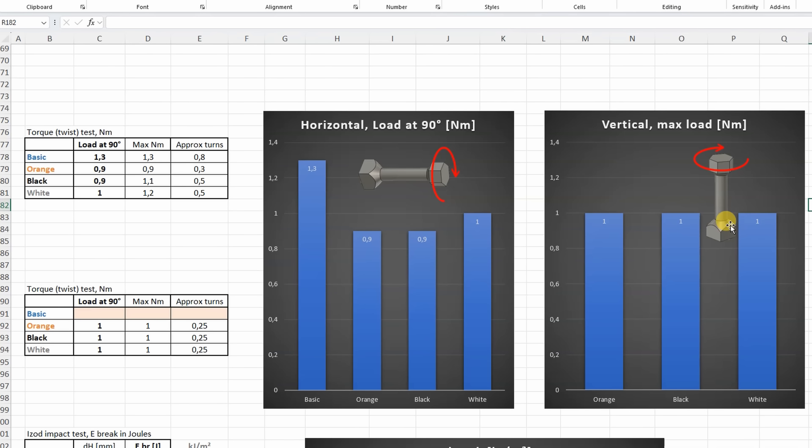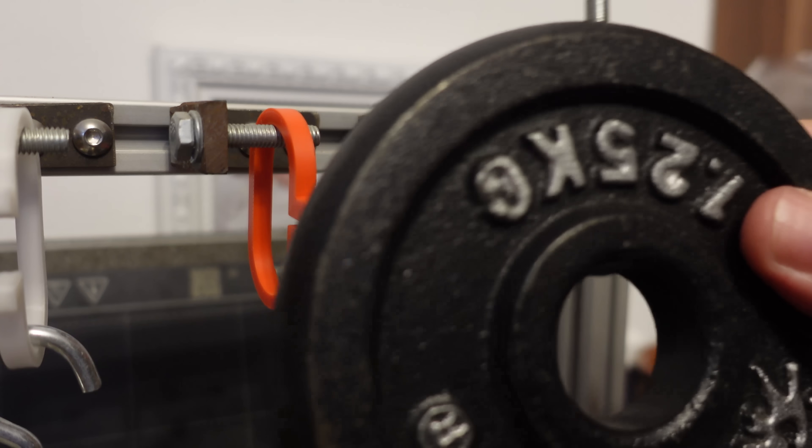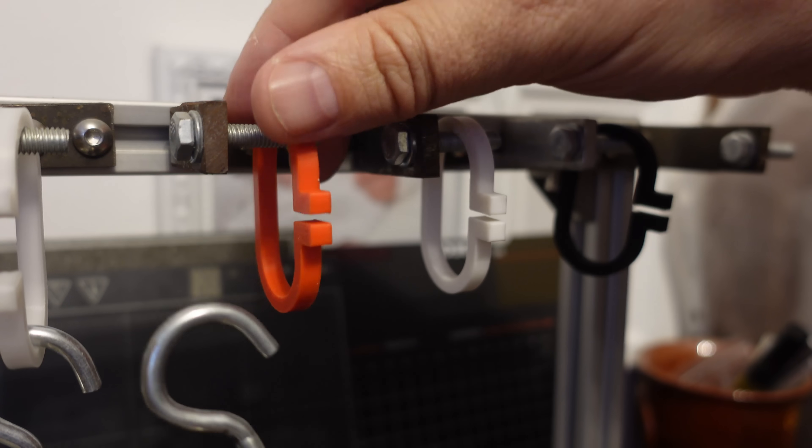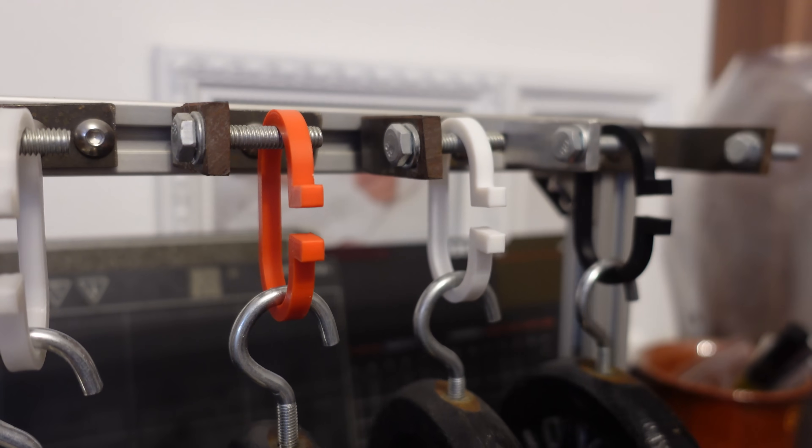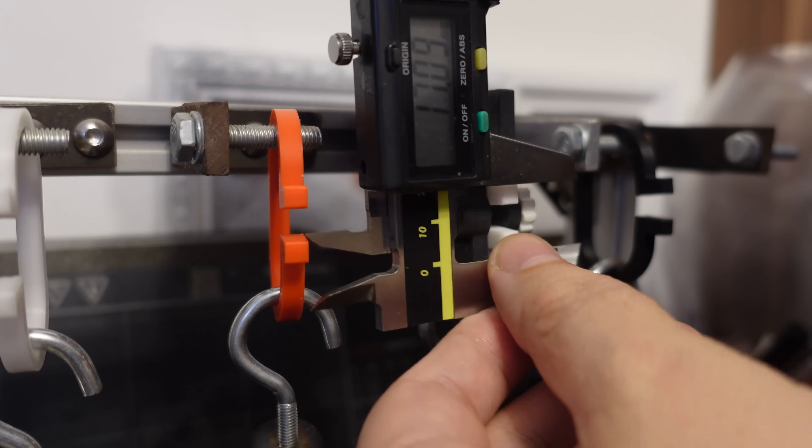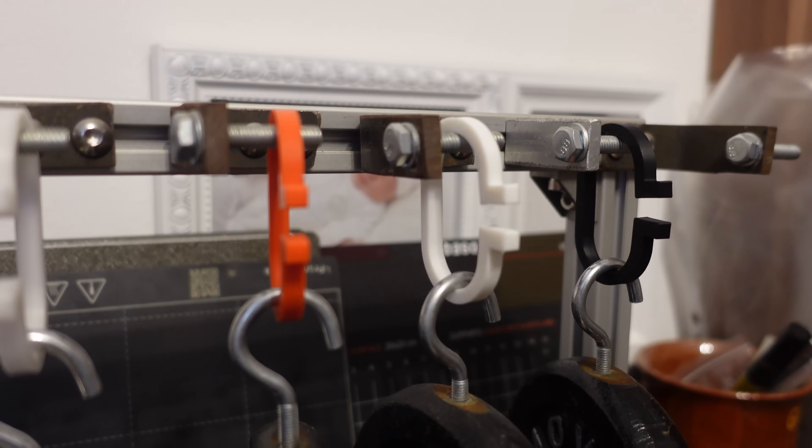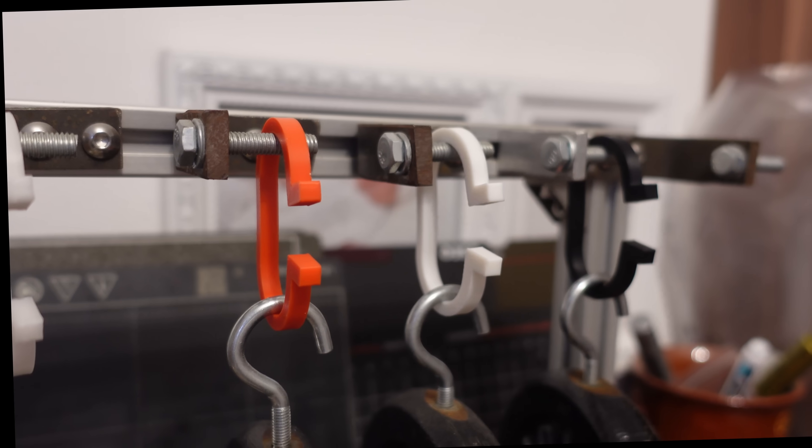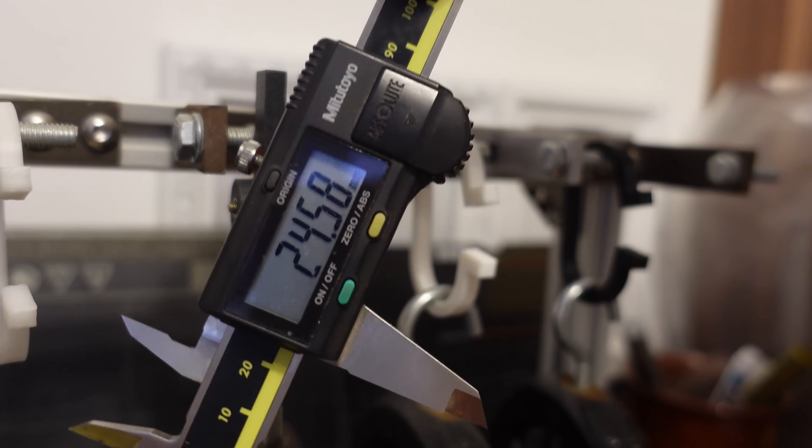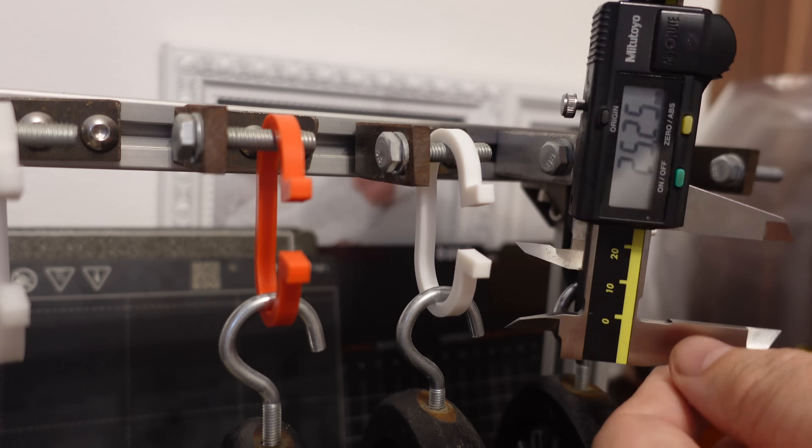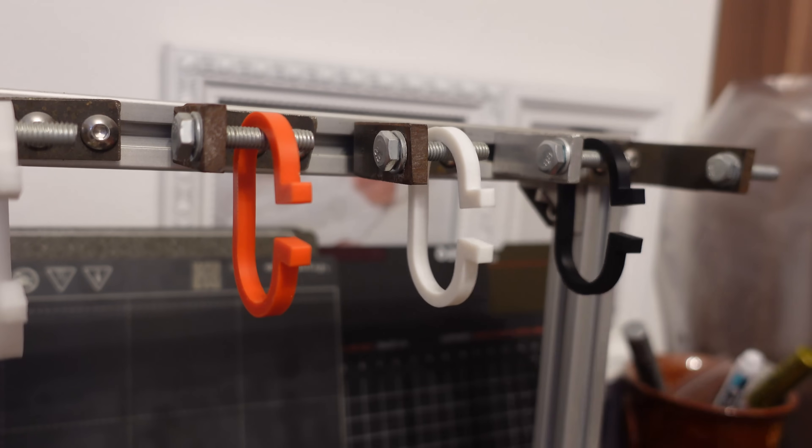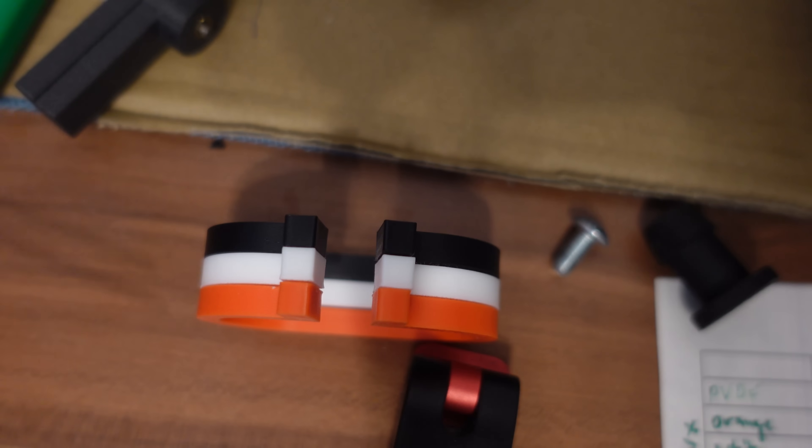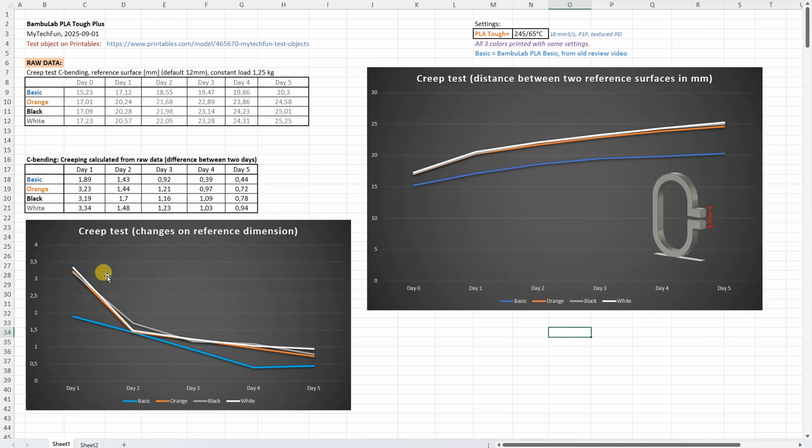Creep test, the deformation under constant load. 1.25 kg, 1701, 1709, 1723. Day 5, time for the last measuring. 24.58, 25.01, 25.25. After the load is removed, they have very similar permanent deformation. On this graph, we can see the distance between two reference surfaces, and we can see on Tough Plus materials it is extremely same, and the deformation is a little bit bigger compared to the basic PLA. But the creeping is the difference between two days, and that's what we can see here. And even the creeping is very similar for all three colors for the Tough Plus material, and it is slightly bigger compared to the PLA basic.